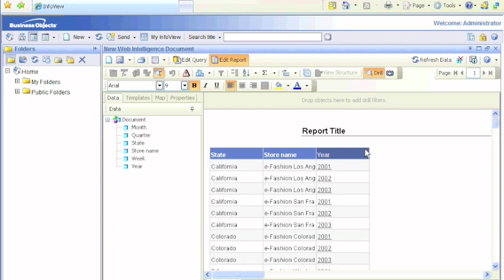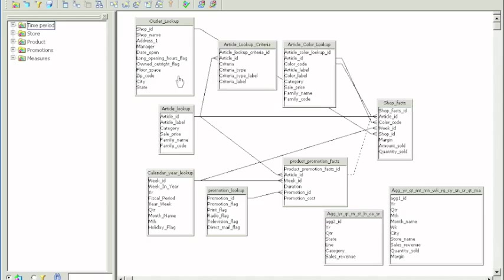We have the year column still underlined which means we can drill down. But what if instead of going from year to quarter and then month, what if we want to jump directly from year to, say, month?